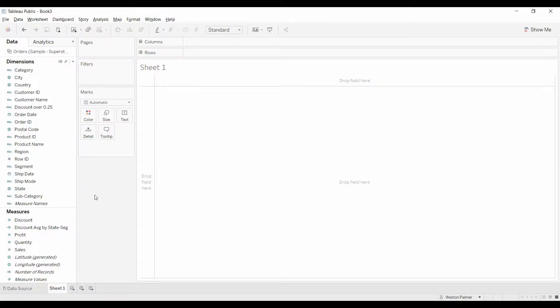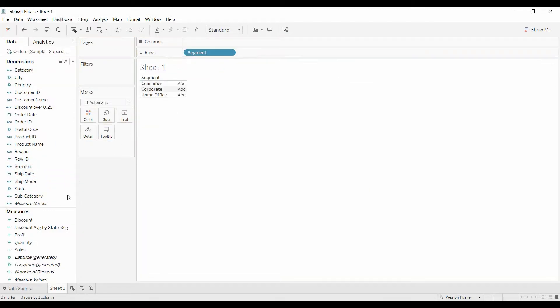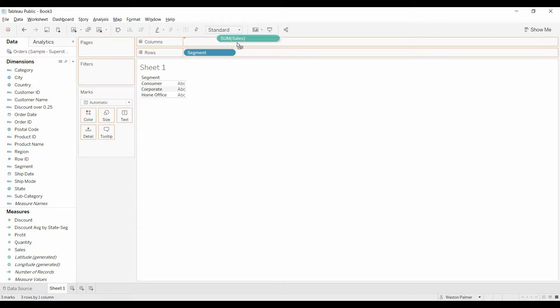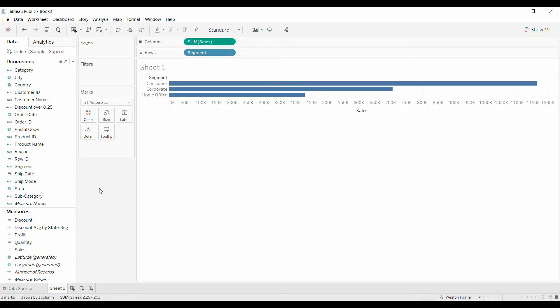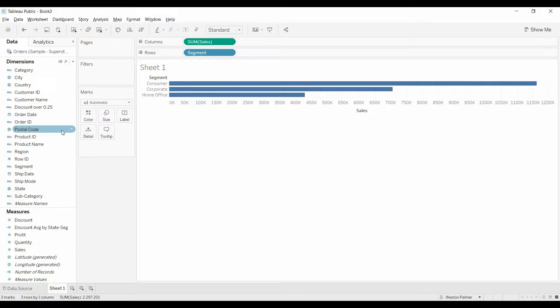This is using some sample superstore data. What we're going to look at is the segments and we know how well they're doing in terms of sales. But what we want to understand is which states or how many states are getting too good of a discount on average. I've already created those fields earlier and you may have something different. Maybe you want to track how many customers are over a certain threshold or salespeople over so much commission, whatever it is.